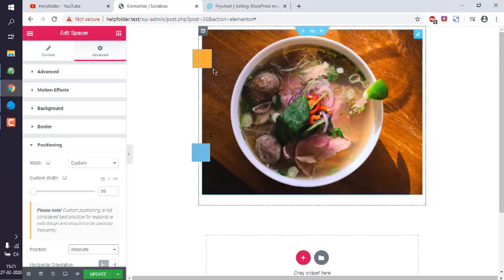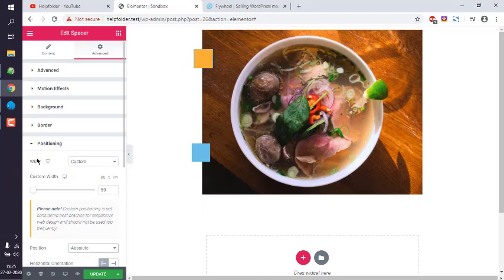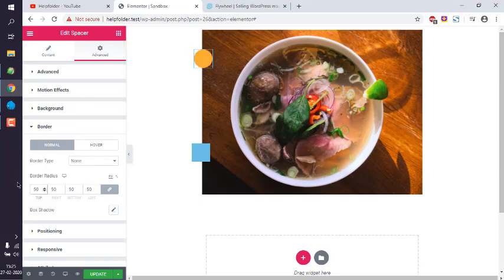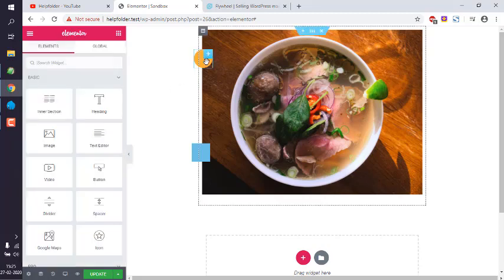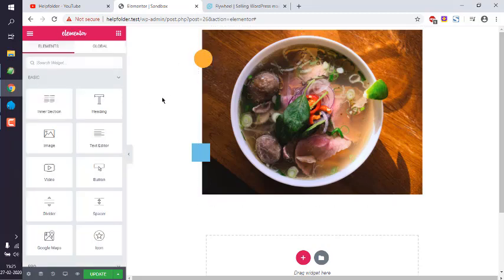Now we have to make it look like a circle. So for that, what we will do is we will choose border and choose the biggest border out there. And here you see your square is now turned into a circle.